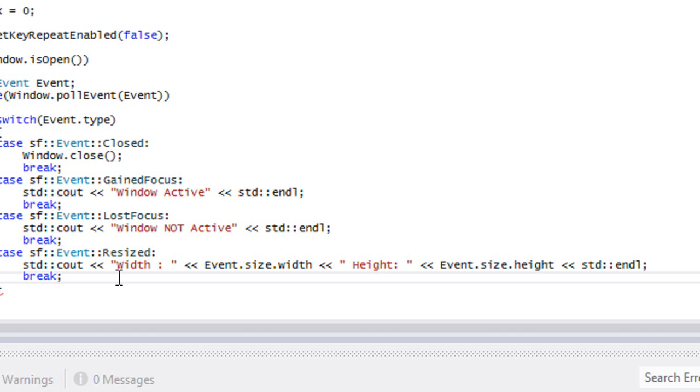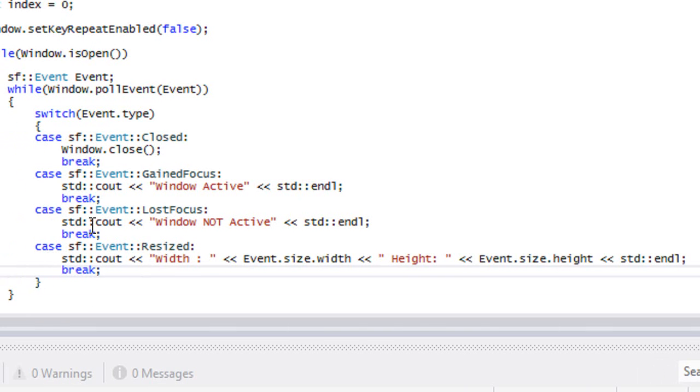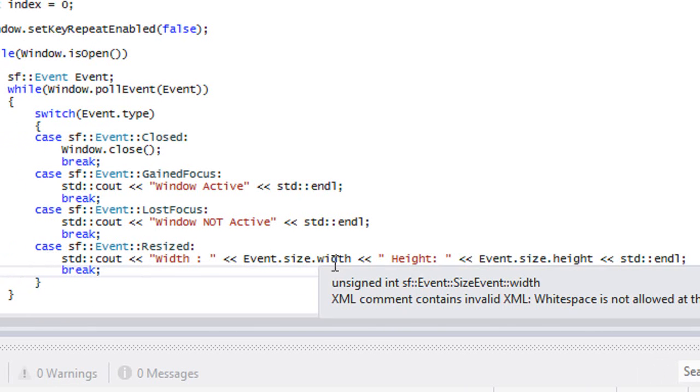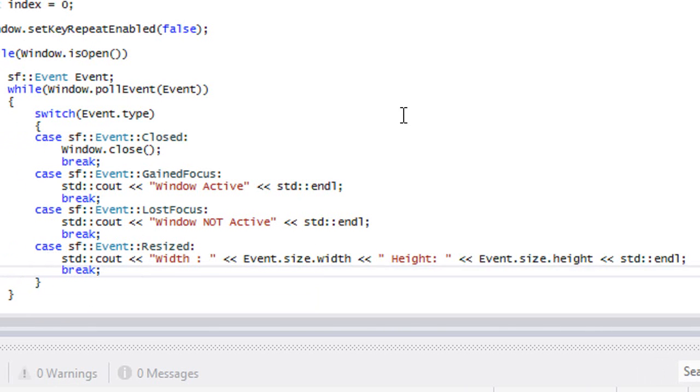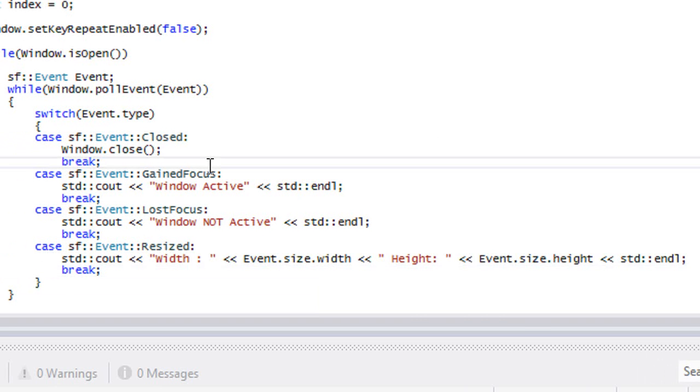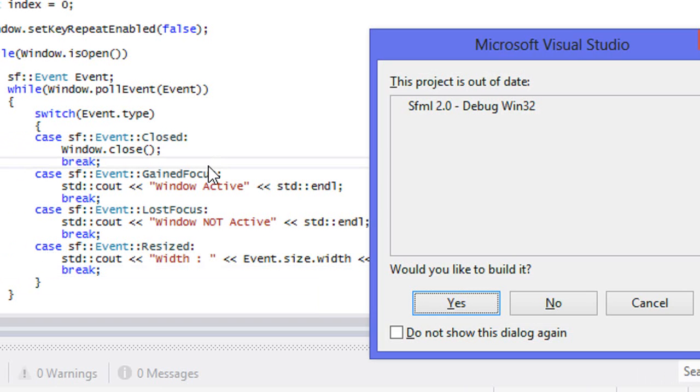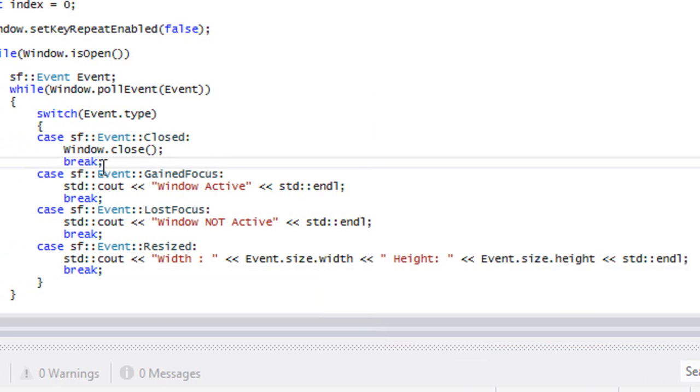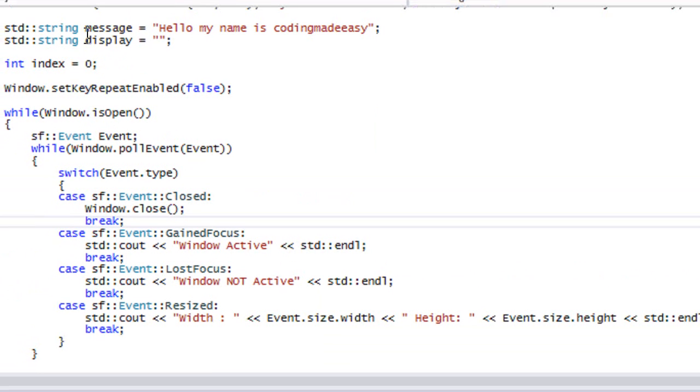What it's going to do is that whenever we resize our window, then it's going to spit out our new width and our new height when we're resizing. So let's check this out.